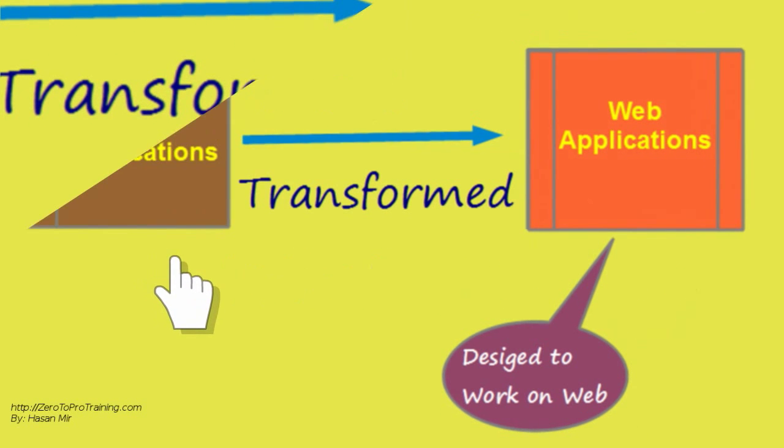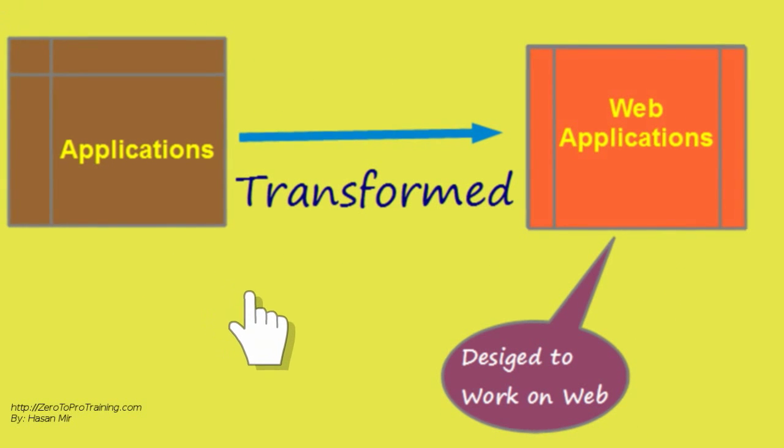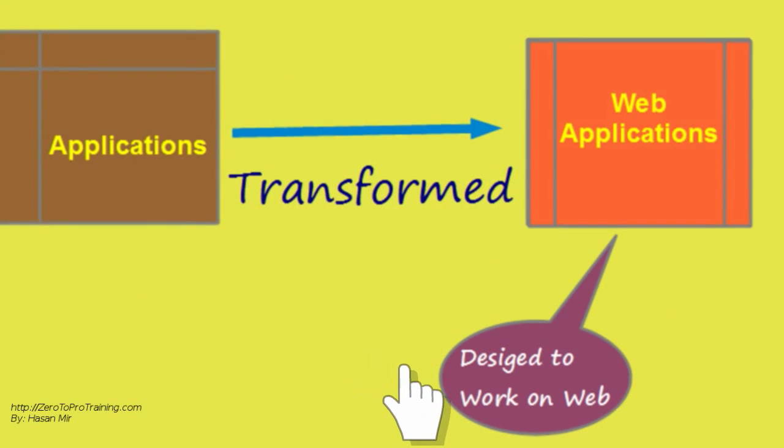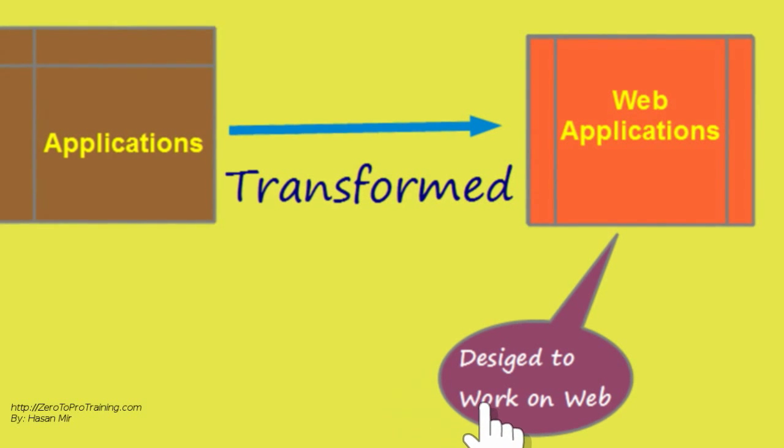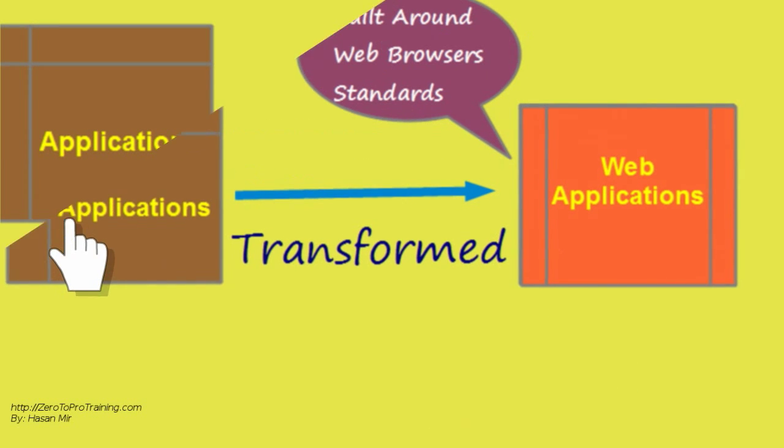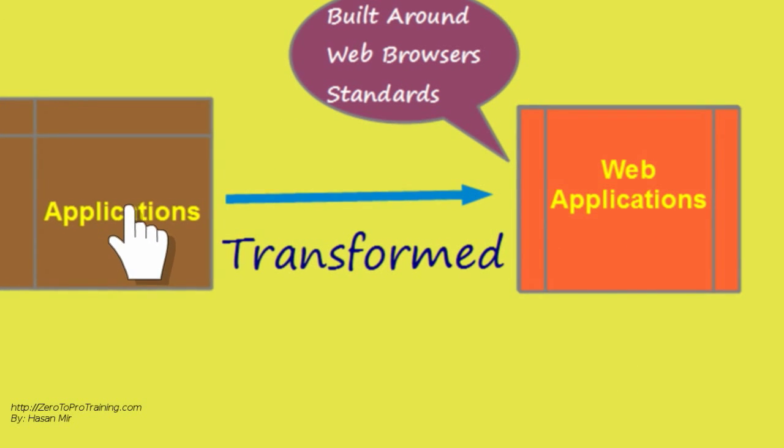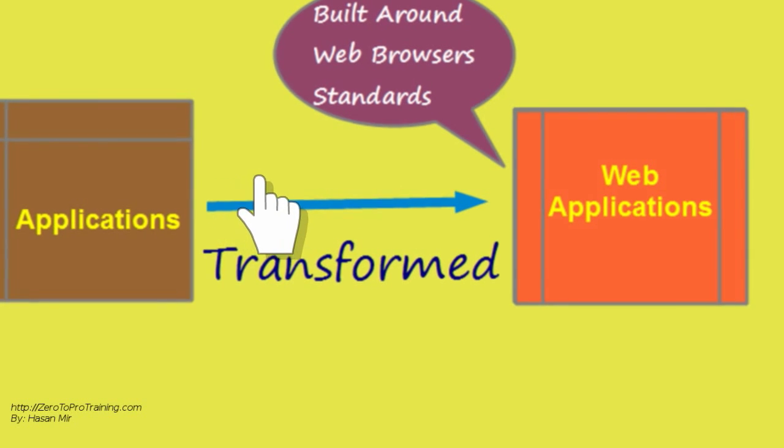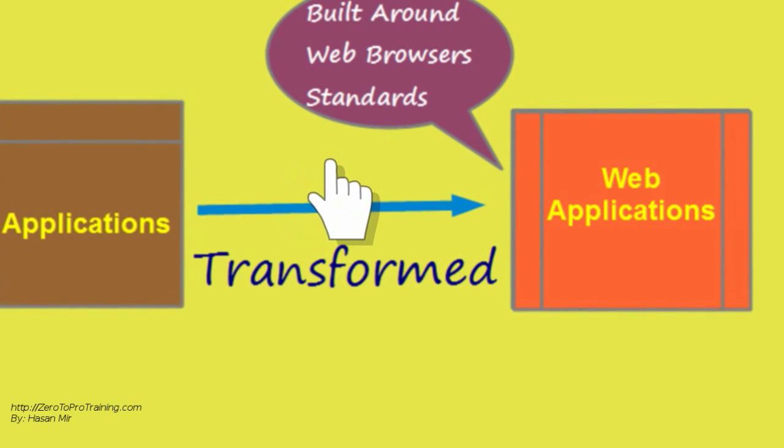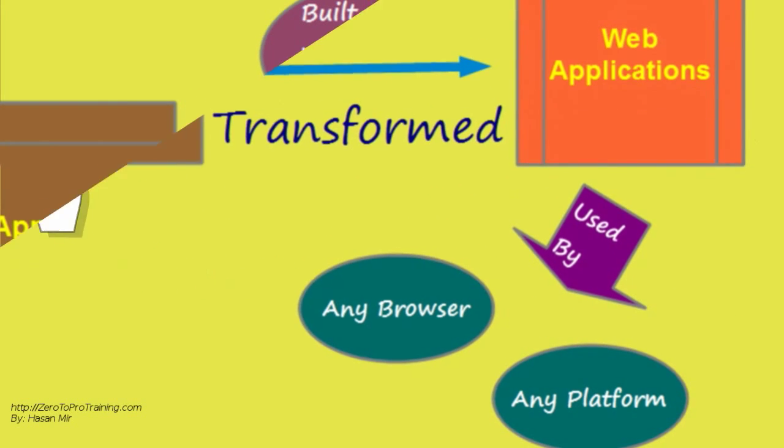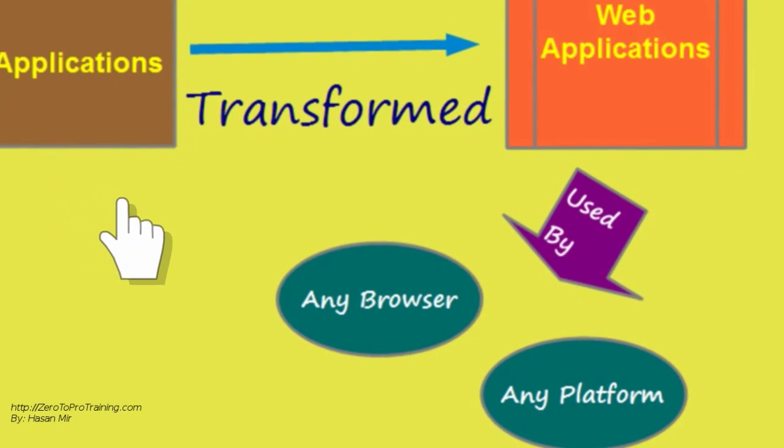Web applications are simply applications that are designed to work on the web. These are built around the web browser standards. They could be used by any browser on any platform.